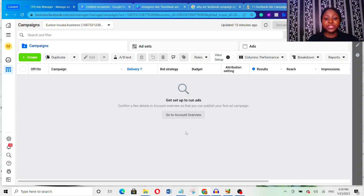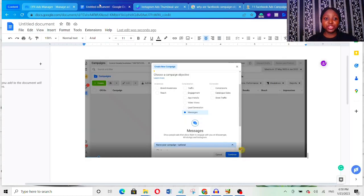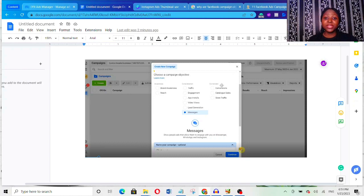In this video I'm going to explain the new Facebook campaign objectives. Recently Facebook changed their campaign objectives — instead of the normal 11 campaign objectives, you're now going to see six broad campaign objectives. Remember before, campaign objectives were divided into three broad categories: the awareness stage, the consideration stage, and then the conversion stage. That was the old campaign objective.